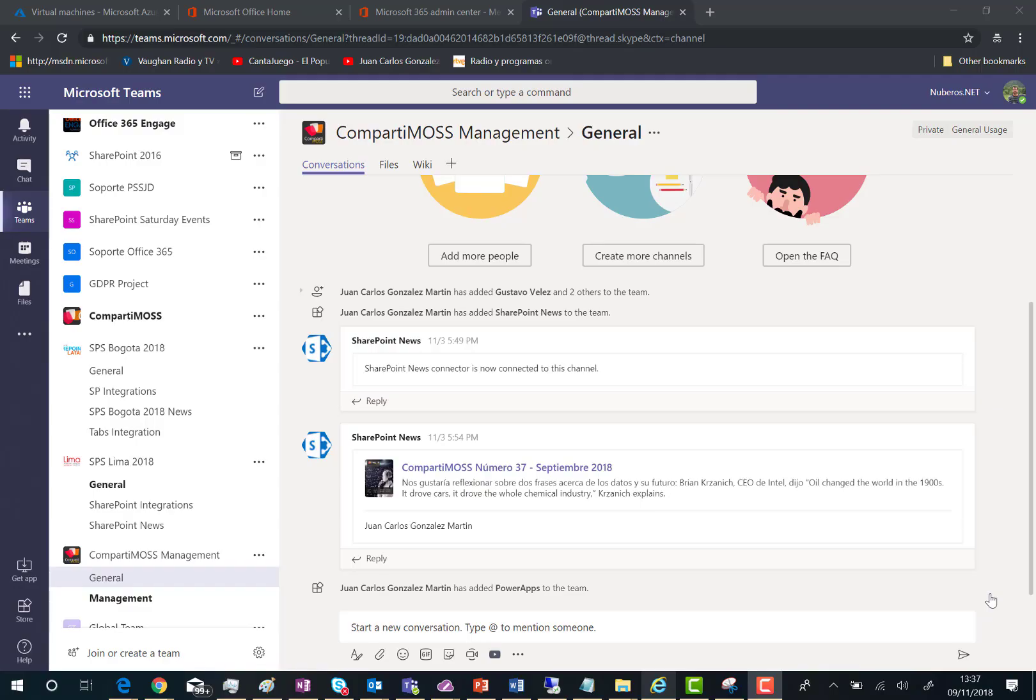Hi there! In this new video about Microsoft Teams, I'm going to show you how you can create an organizational-wide team in Microsoft Teams.